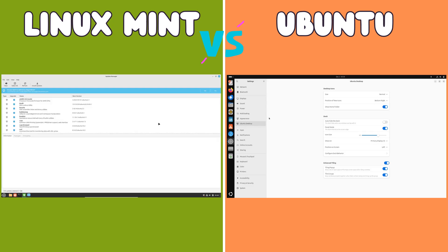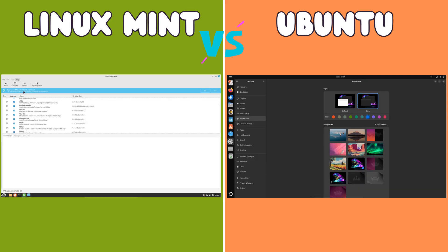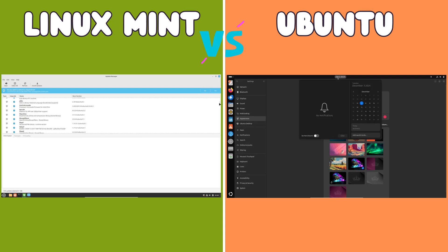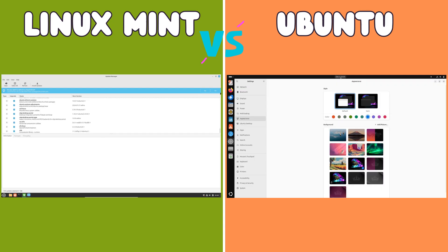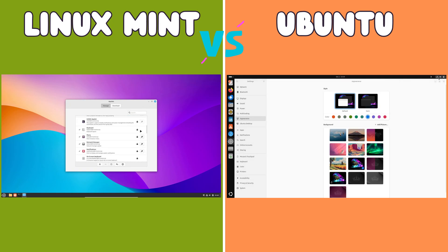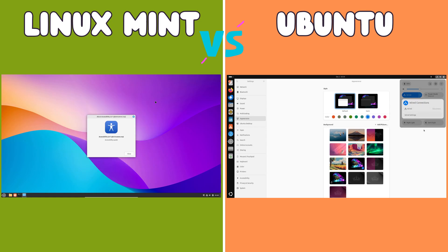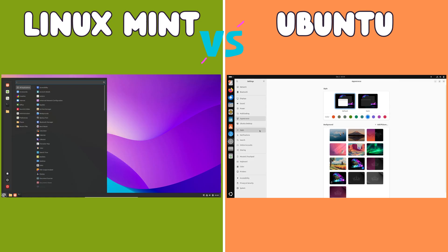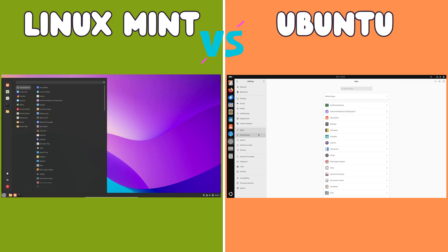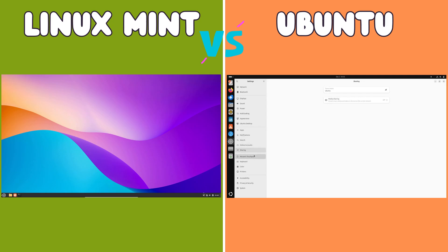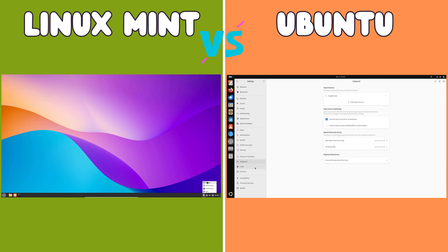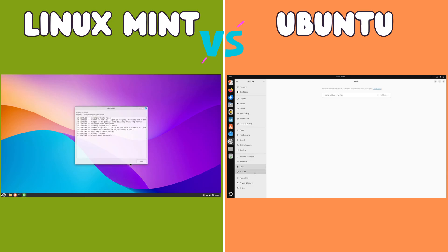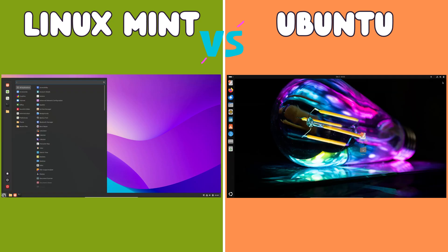Software management: different approaches to application installation. Another key difference between Mint and Ubuntu lies in their approach to software management. Mint offers a user-friendly software manager which provides a curated selection of applications from its own repositories. This approach simplifies the process of finding and installing software, offering a streamlined experience similar to app stores on mobile devices. However, because Mint relies on its own repositories, software versions might sometimes lag slightly behind the latest releases.